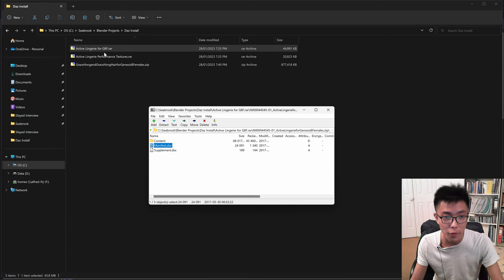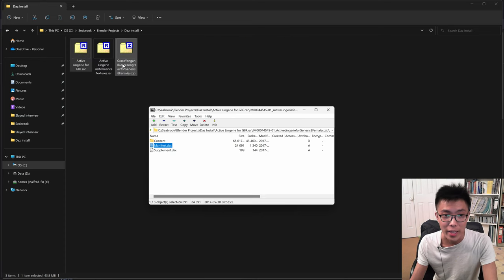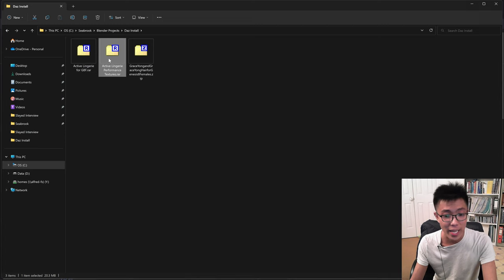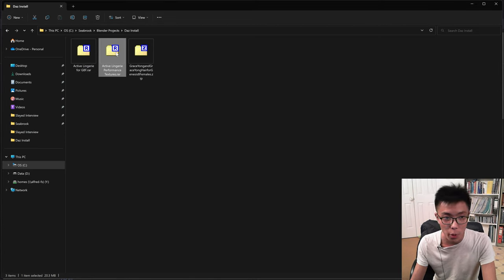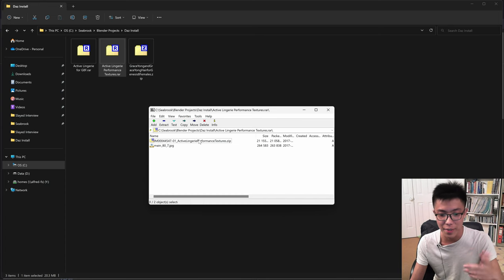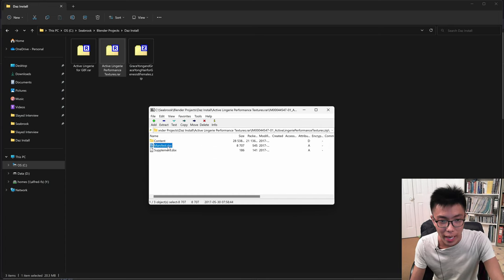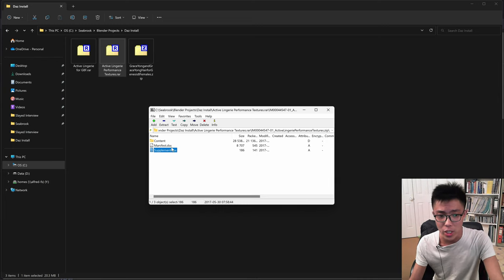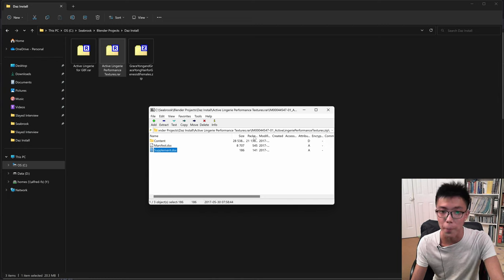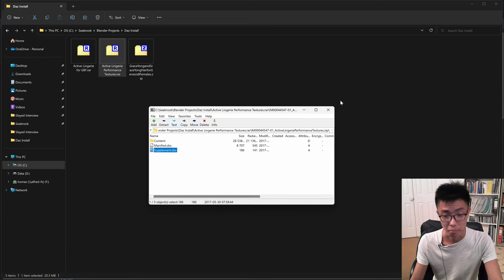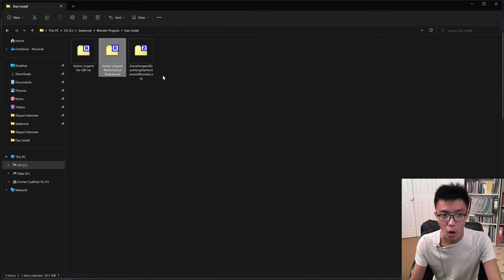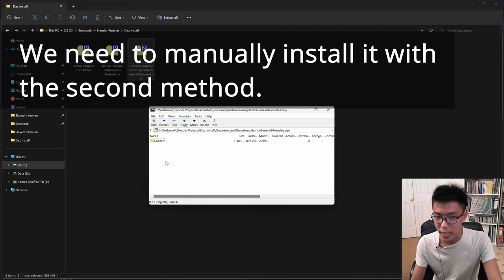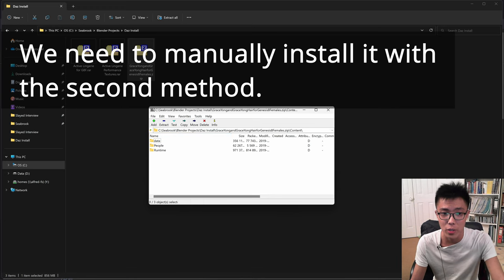Let's check the second file — ActiveLandre for G8F. Double-click to open it with 7-zip and double-click again. You can see it also has a manifest.dsx file and a supplement.dsx file, so it can be installed with DAZ Install Manager as well. But the final one we checked before: it has the content folder but no manifest.dsx file and no supplement.dsx file, so it requires the second installation method.